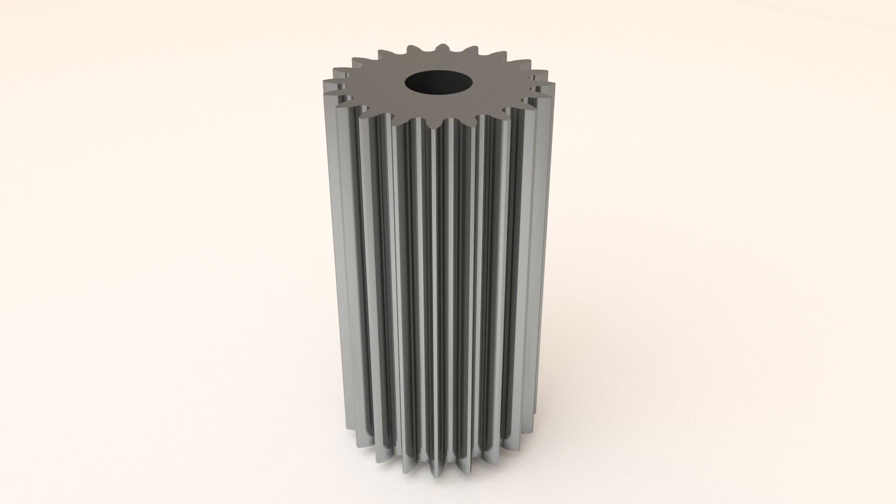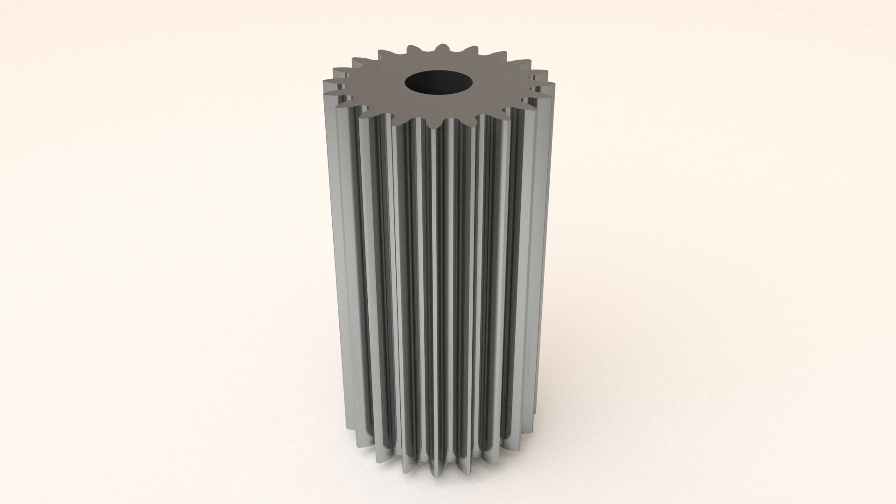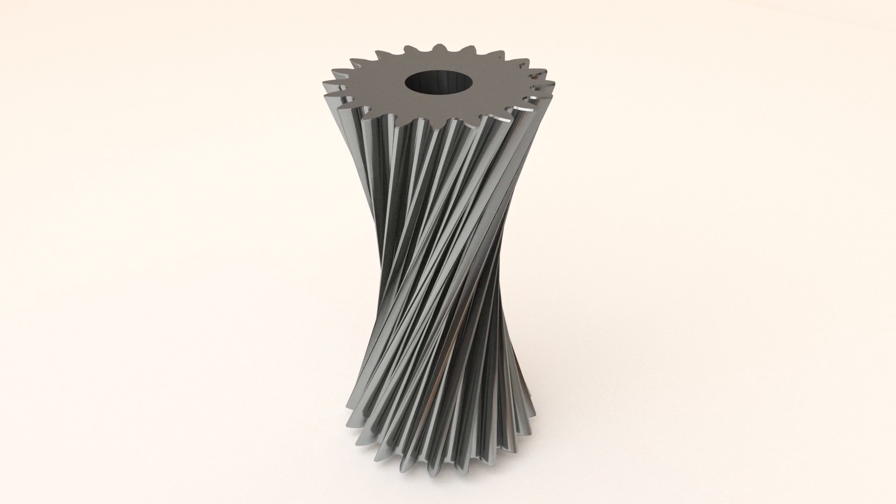Likewise, a hyperboloidal gear is nothing more than a regular spur gear, with the top and bottom twisted.